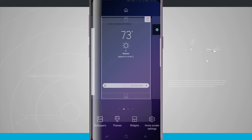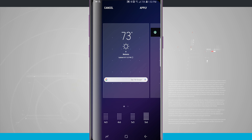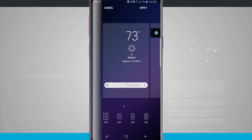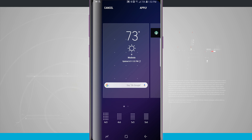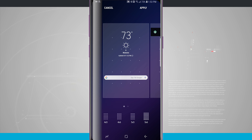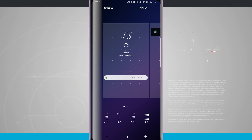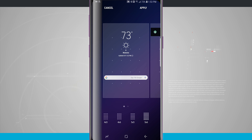Tapping and holding again to go into home screen settings, I can change my grid size. By default it's a five-by-five, but I can go up to a five-by-six or down to a four-by-five. This allows you to fit fewer icons and make them bigger, or fit more icons while making everything smaller. A four-by-five makes everything bigger with less room to work with, while a five-by-six maximizes screen real estate but makes everything appear a little smaller.